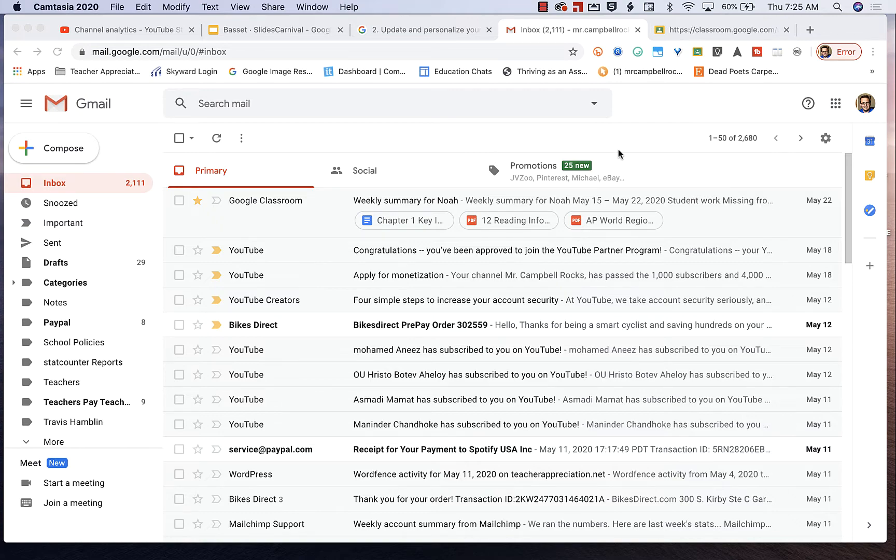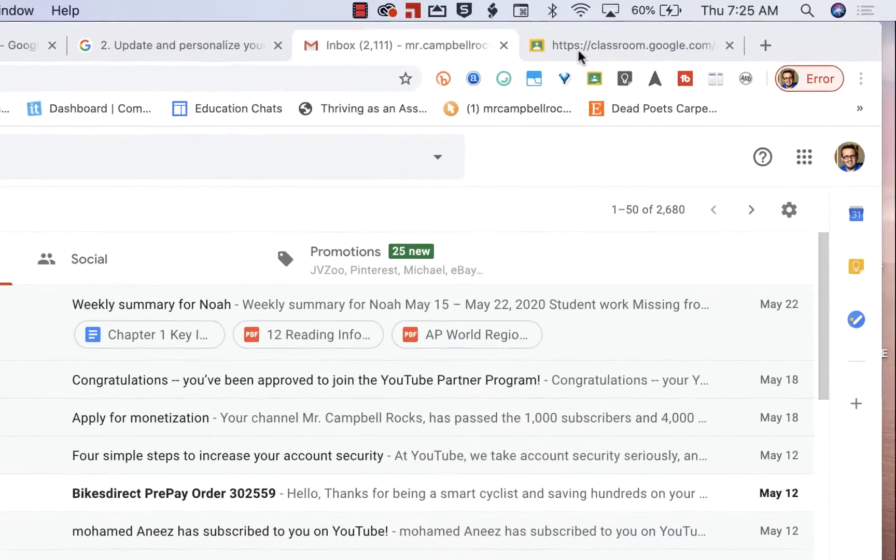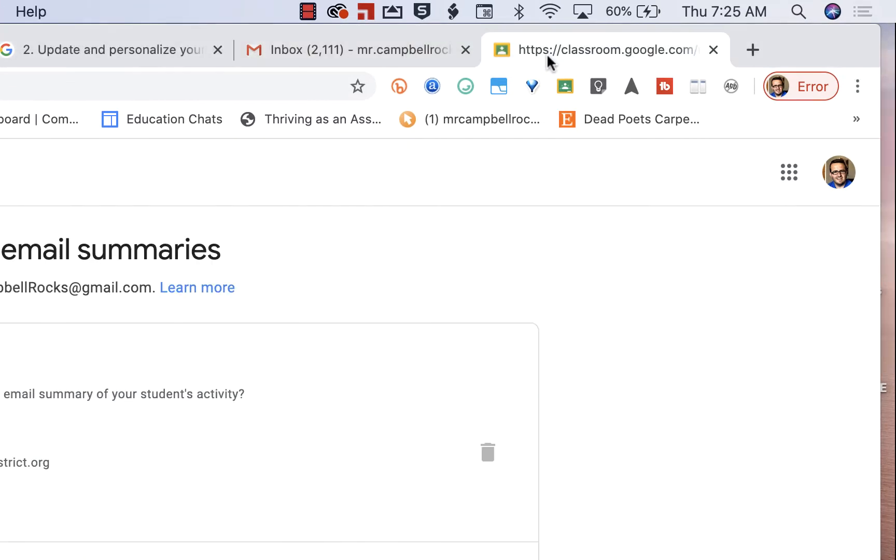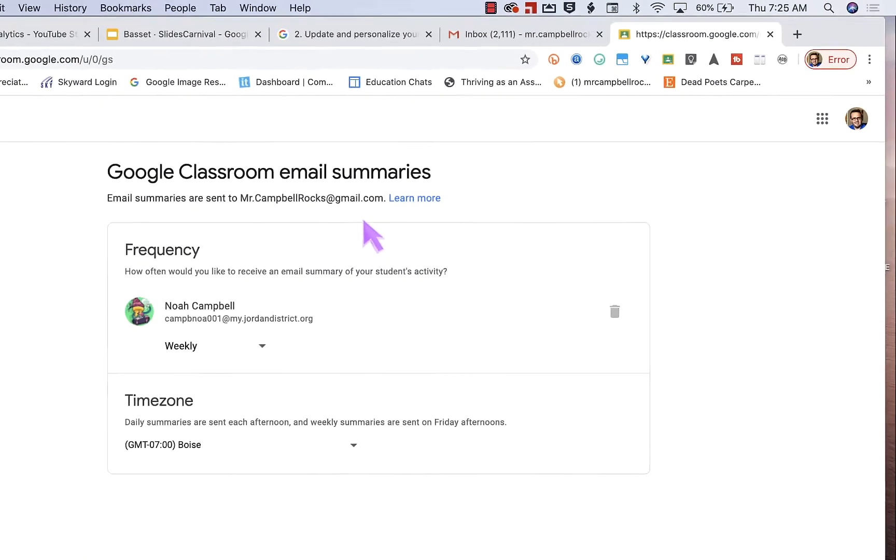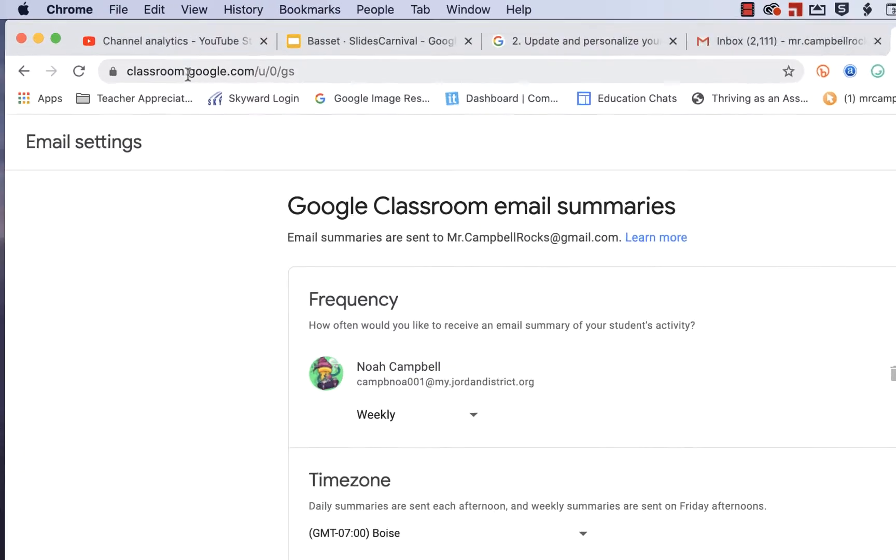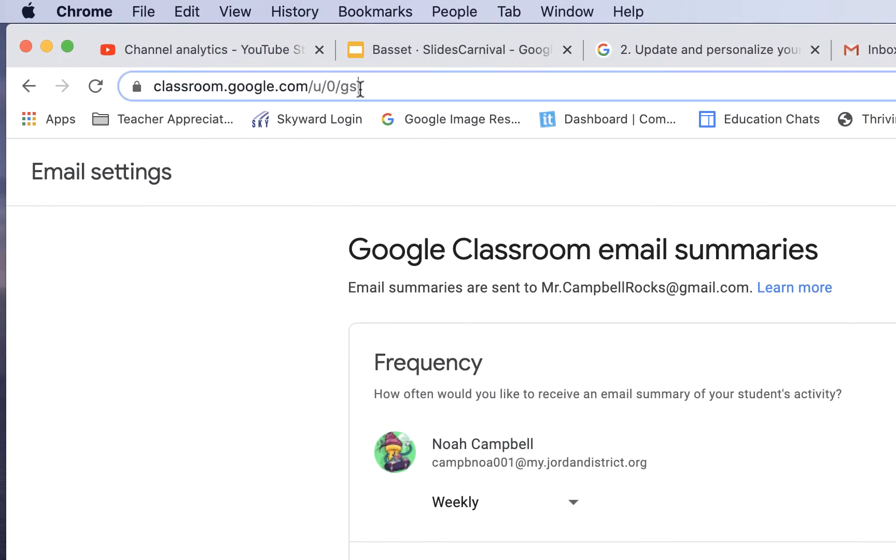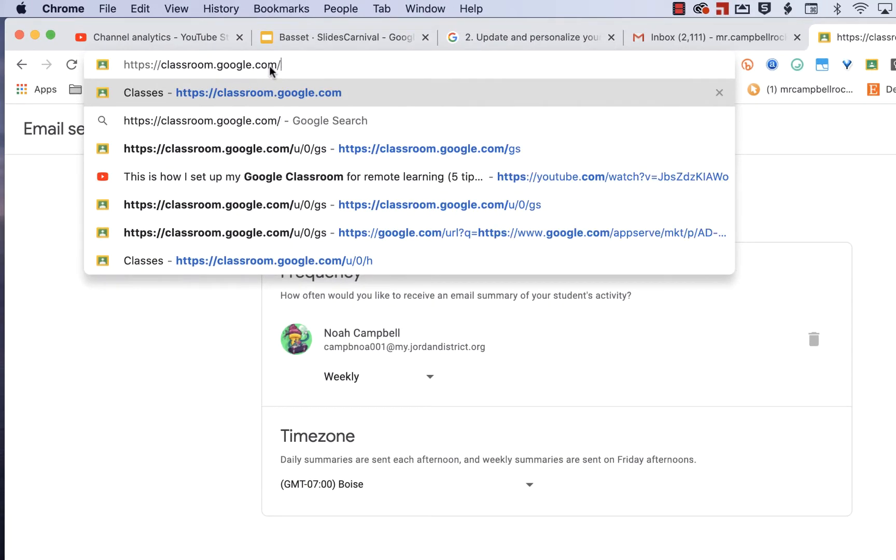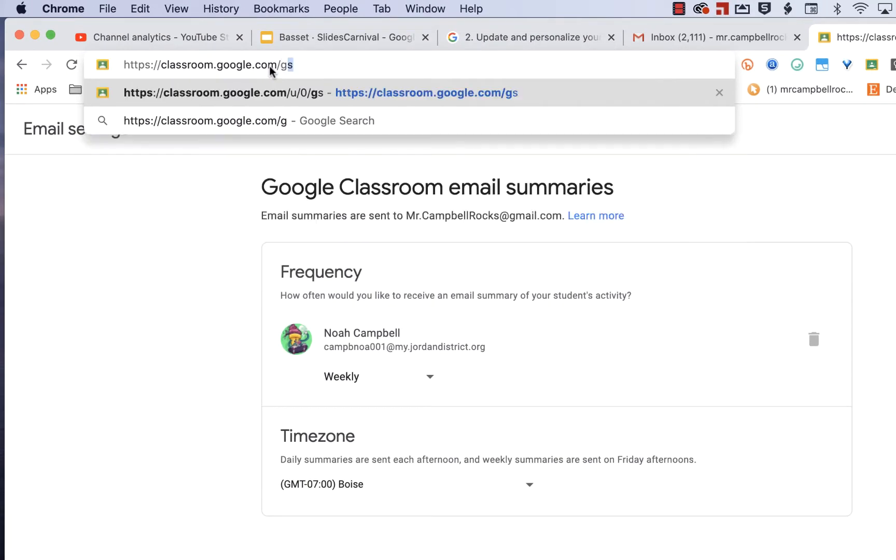So the first thing you need to understand is where to go to change those settings. So if you're a parent or a teacher and you're pointing parents in the direction to update their email summaries, you send them to classroom.google.com forward slash GS.